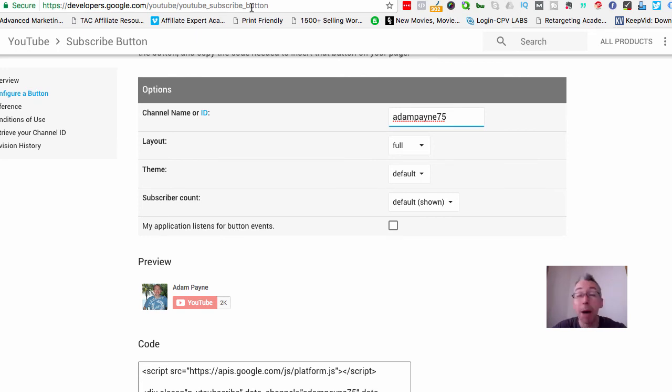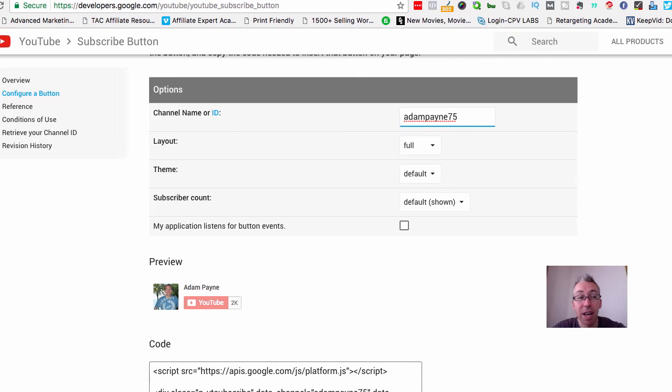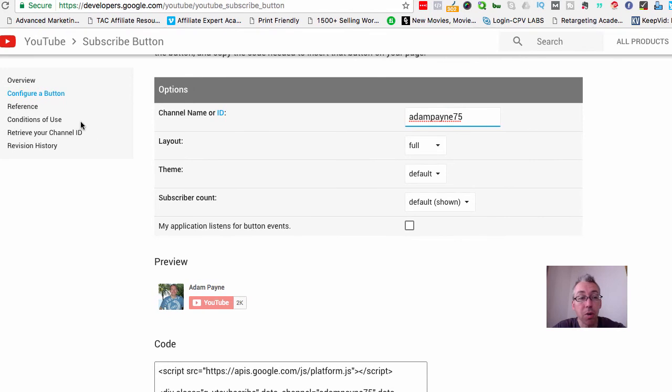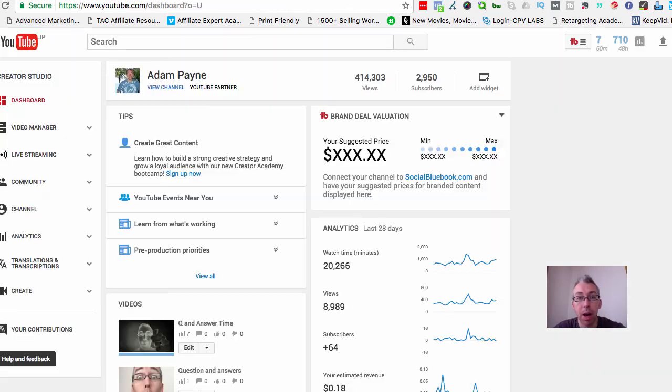Easy. Anyway, when you come to this page here - and by the way, you can just go to Google and type in Google developers and you can locate the YouTube subscribe button - what you want to do is come over here on the left hand side to where it says configure a button, and you want to grab your YouTube channel ID.